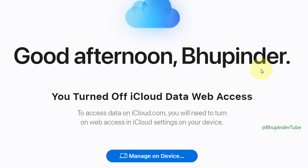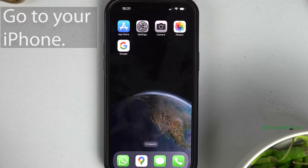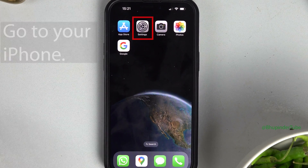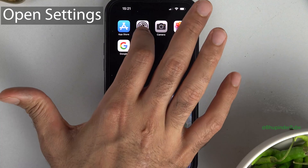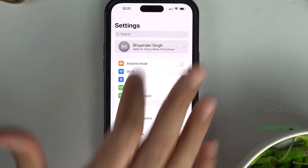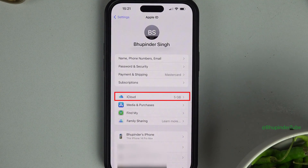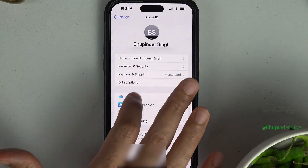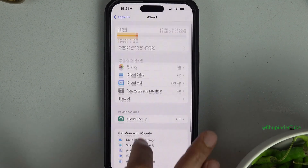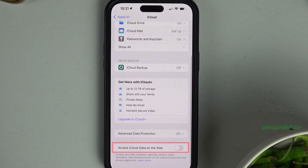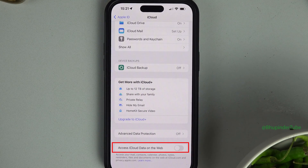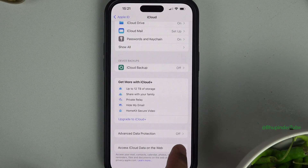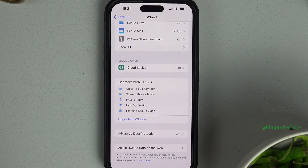it means you haven't allowed your iCloud to be accessed using a web browser. Go to your iPhone, open Settings, tap on your name, and here you should see iCloud — tap on it, scroll down to the bottom. Here you can see the toggle to allow access to iCloud data on the web — simply tap on it.